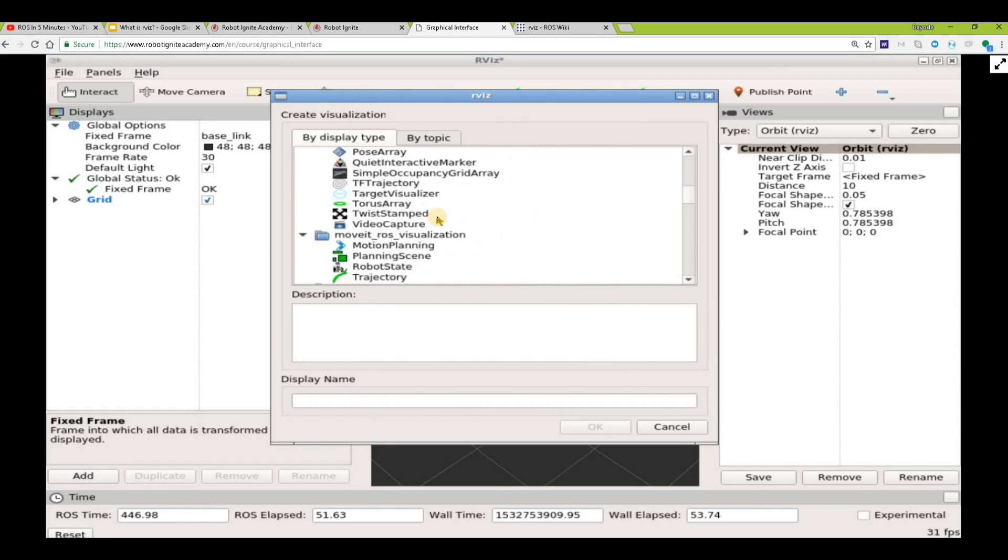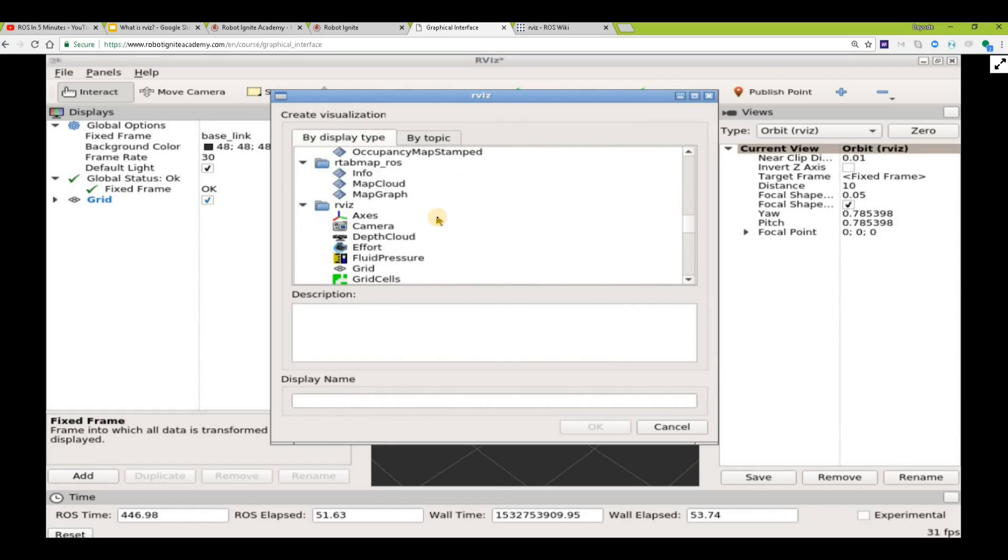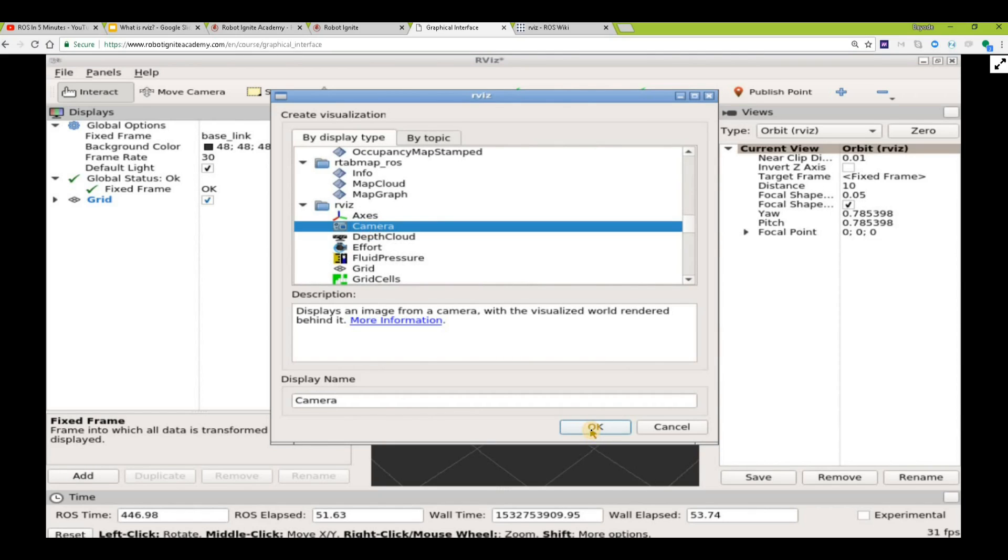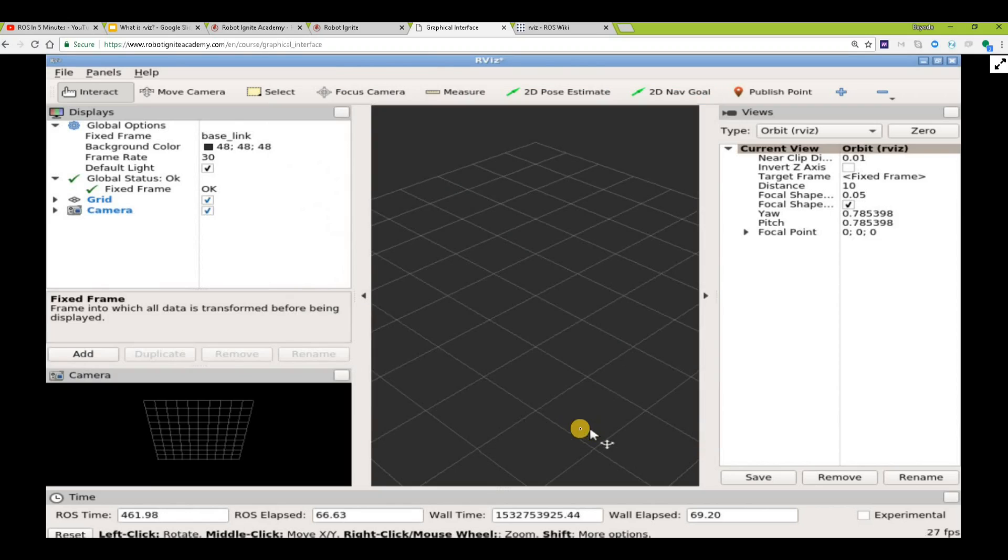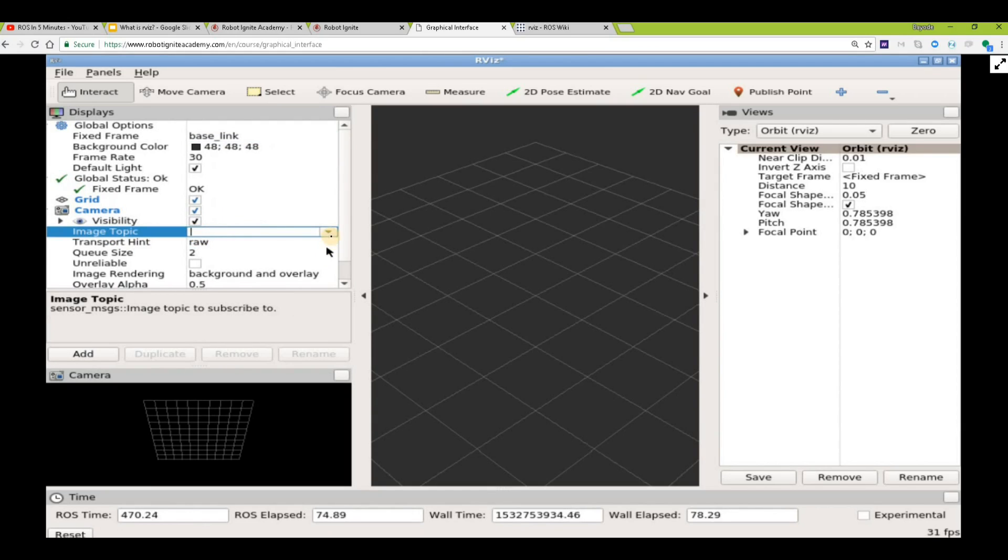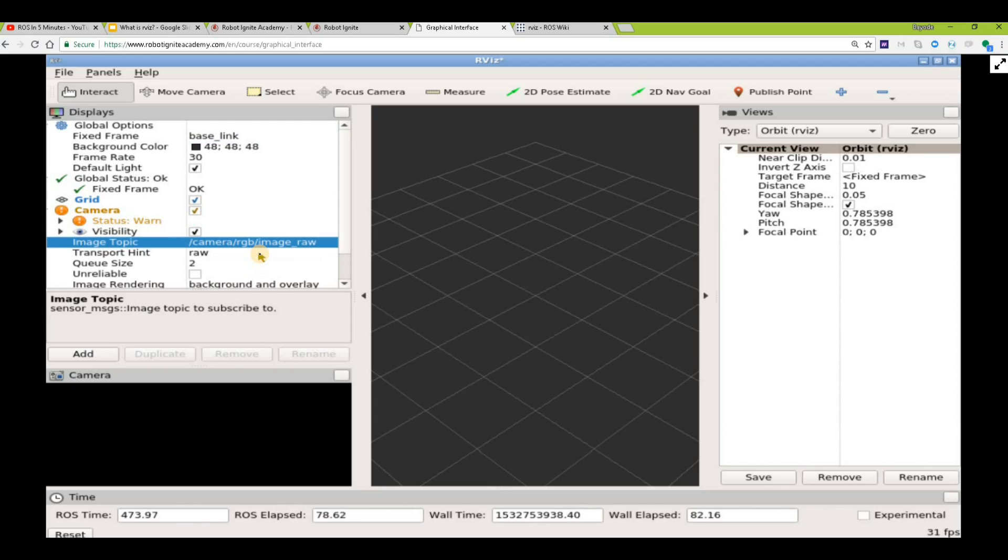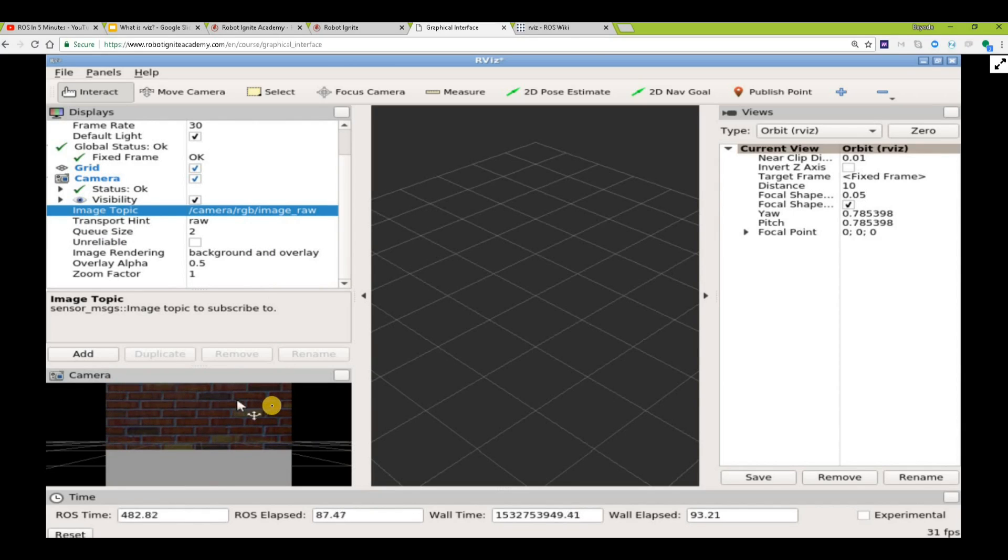For example, we are going to add the camera. Now we come here to set it up. This is something, so here we have the image right in front of the robot displayed for us.